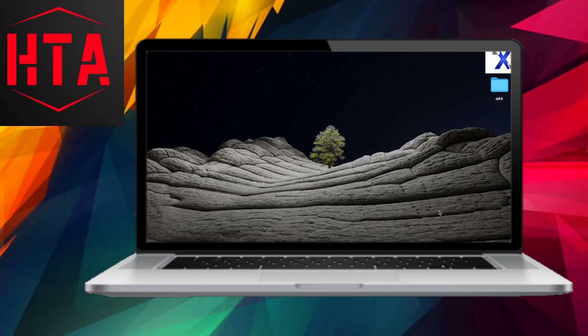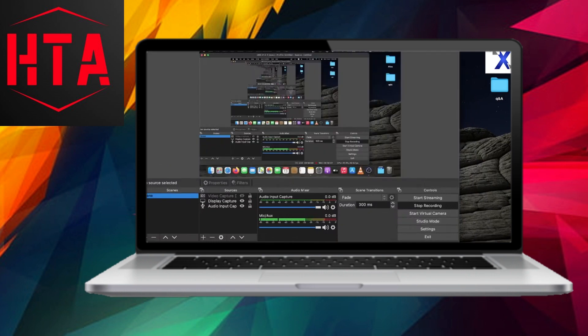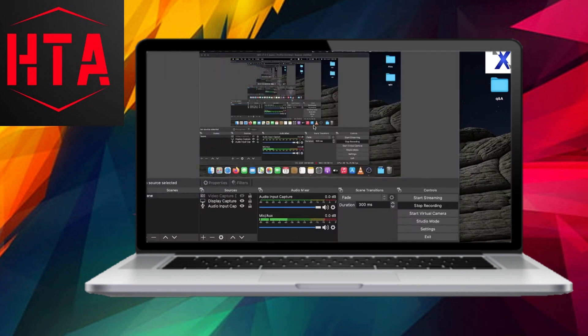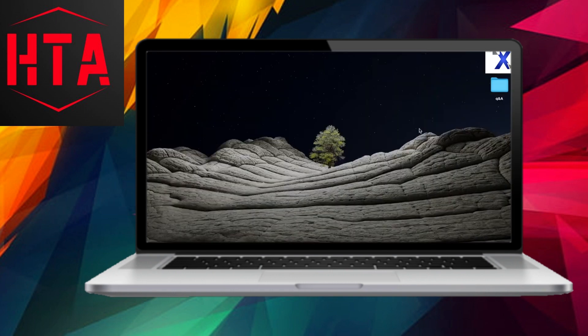Greetings, dear viewers, and welcome to the realm of Loxiatek. In today's presentation, we embark on a journey to unravel the intricacies of incorporating OBS screen recording files into Premiere Pro or any alternative editing software.